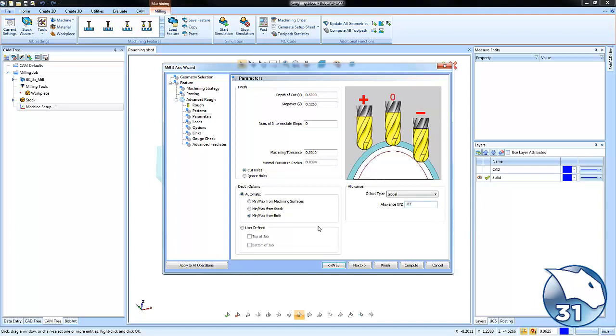When it comes to where the toolpath is created, we want it based off of our surfaces so we leave material below in order to hold the part.